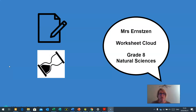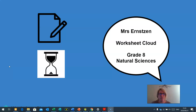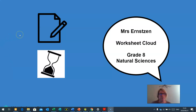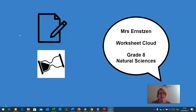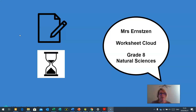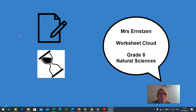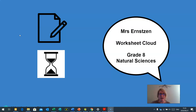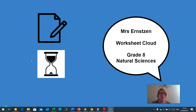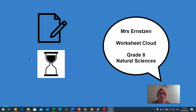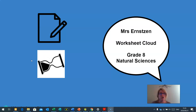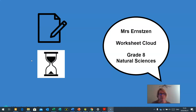As we work through this lesson, you will find little icons with a piece of paper and a pencil. That means it is important for you to copy down this information. Sometimes you might find a little hourglass, which means you may need more time to complete the questions or the activity, so you may need to pause the video.